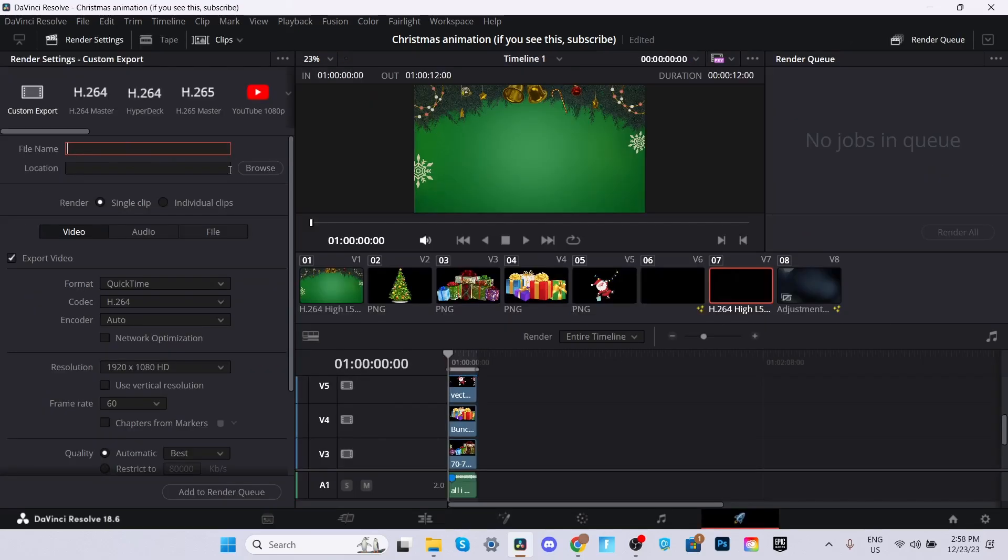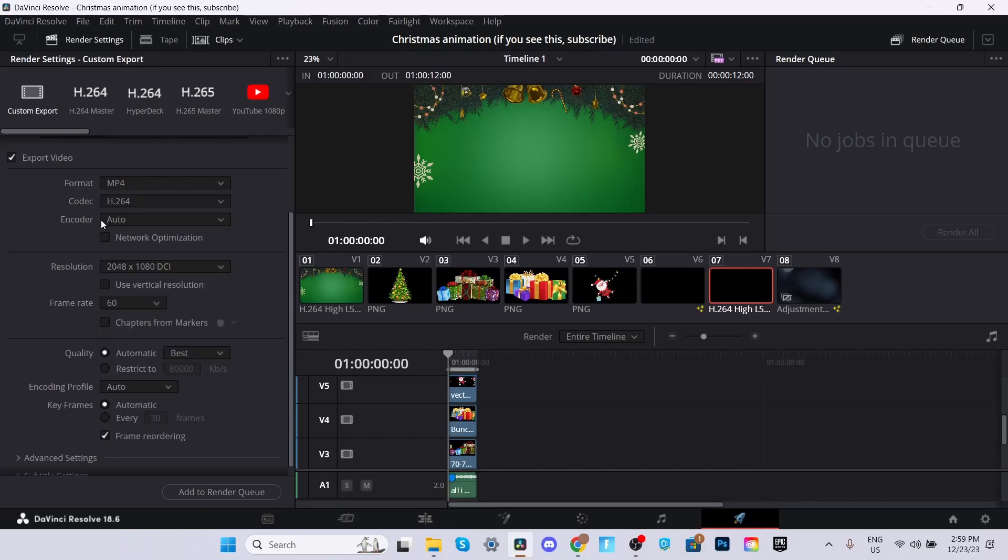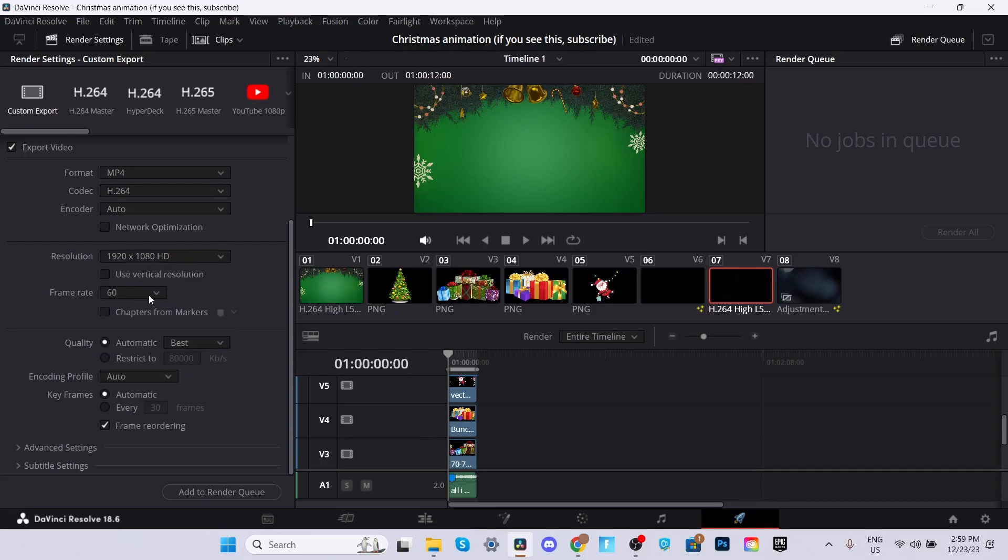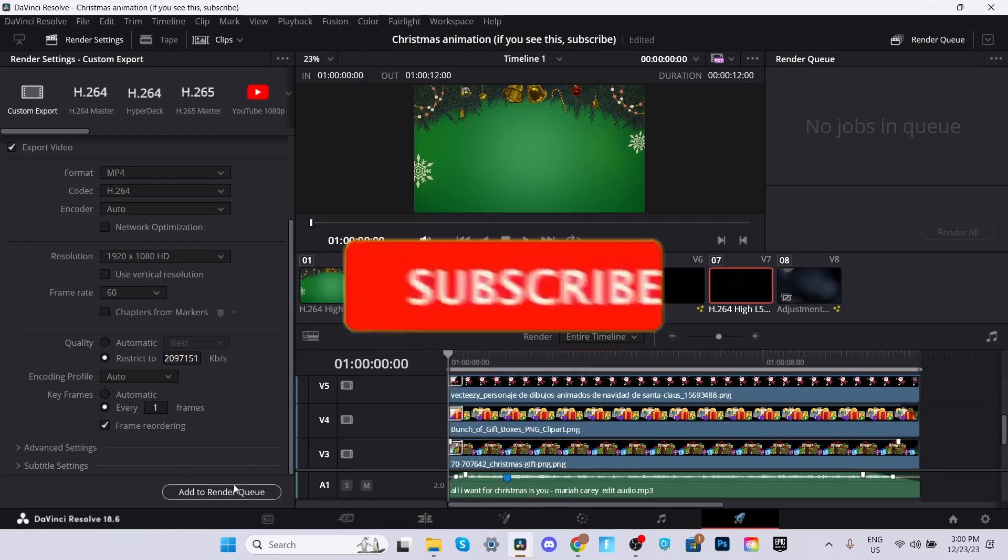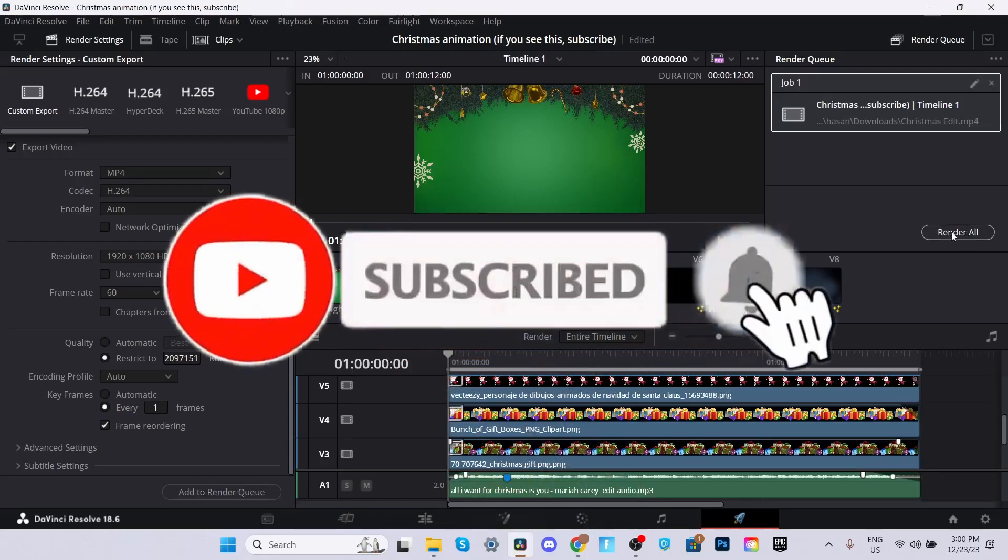Name it whatever you like. But I'll just name it Christmas edit. For location, make sure you select which folder you want the video to be downloaded in. Make sure for the format, you select MP4 right down here. Codec and encoder could stay like this. For resolution, make sure it's 1920 by 1080 HD. Make sure it is 60 frames per second. For quality, this really depends how strong your laptop is. Or PC. But me personally, I'll just do it to max. So just hold down 2. Select enter. For key frames, instead of 30, type 1 frame. So it's the best quality. Once you're done all that, add to render queue and click render all.